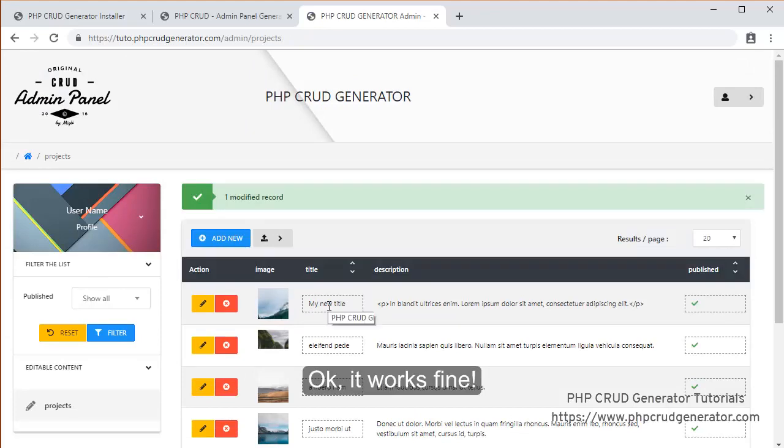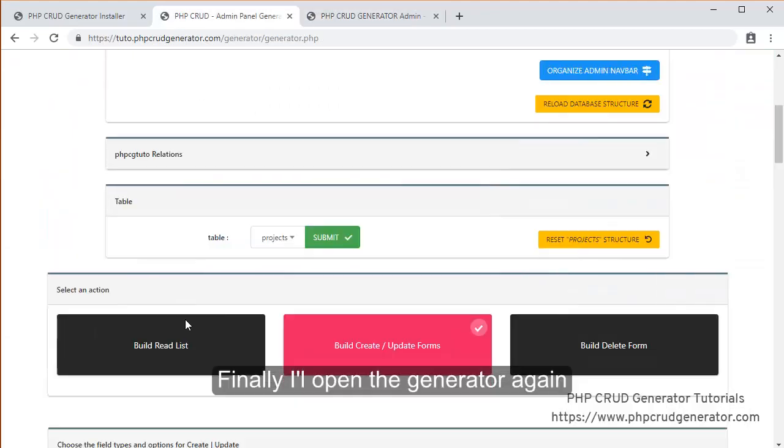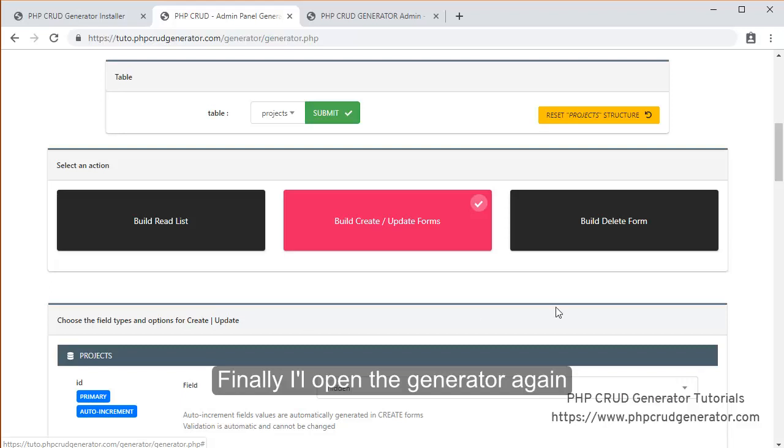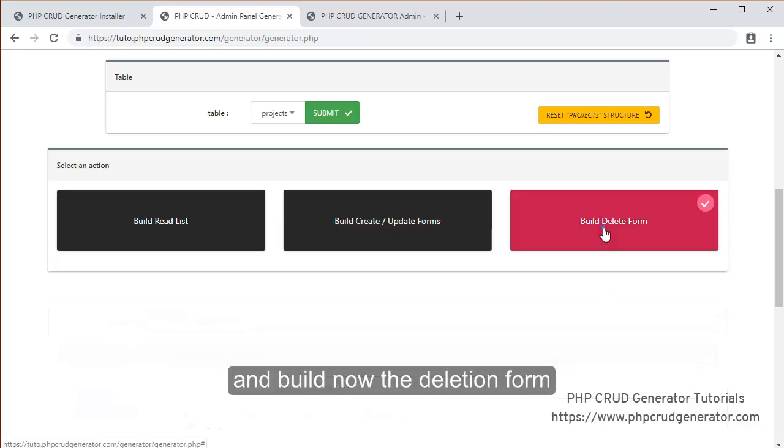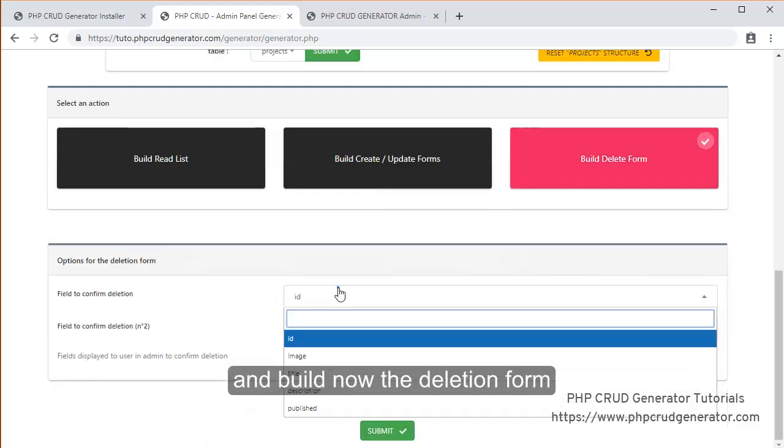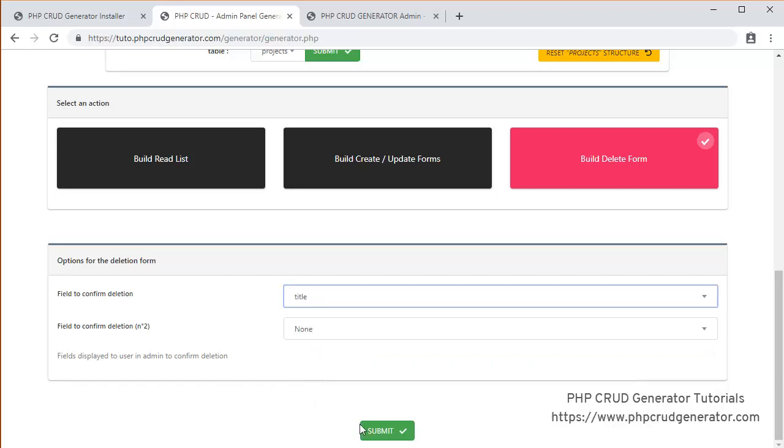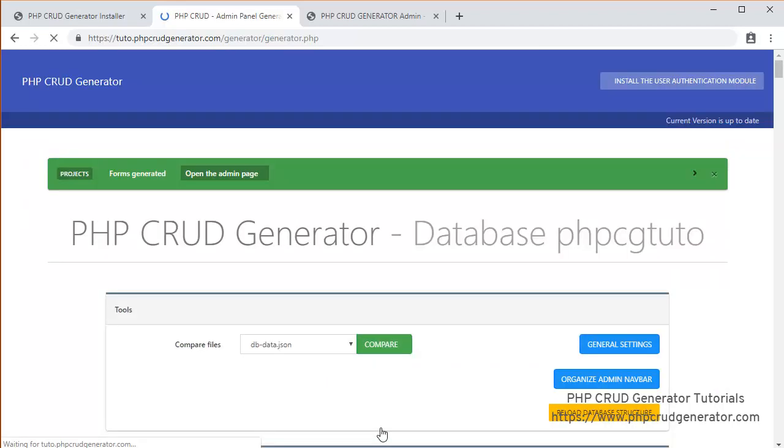It works fine. Finally, I'll open the generator again. And this time we will build the deletion form. So the title field will be the field to confirm deletion. Let's submit.